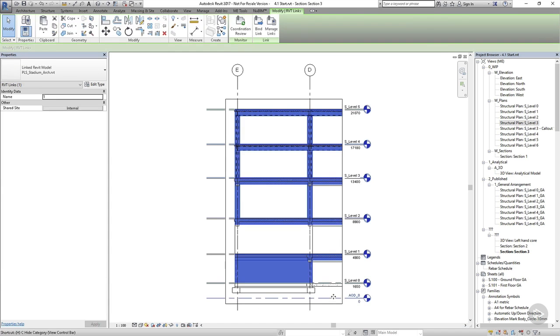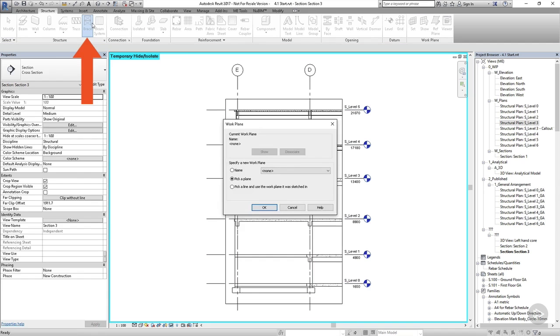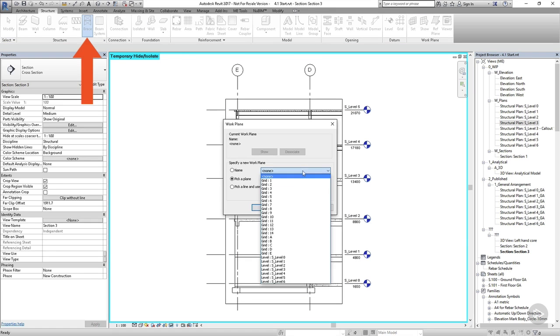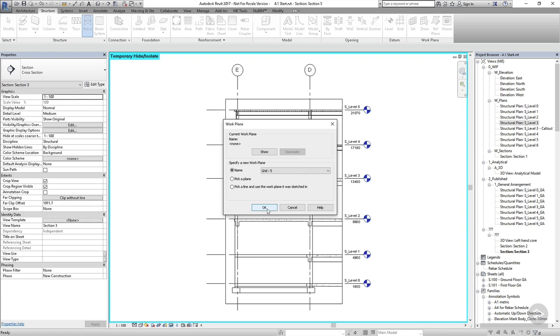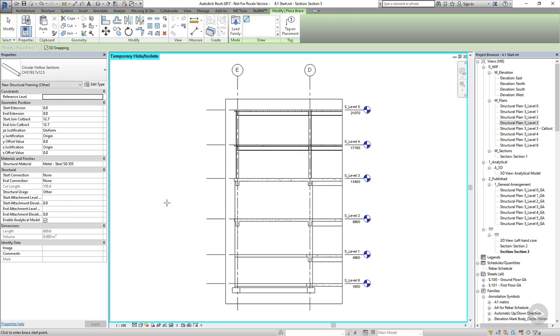Now let's head to the structure tab and choose the brace tool. We can select a good section size for our bracing, and then I'll choose to set the structural usage to vertical bracing.